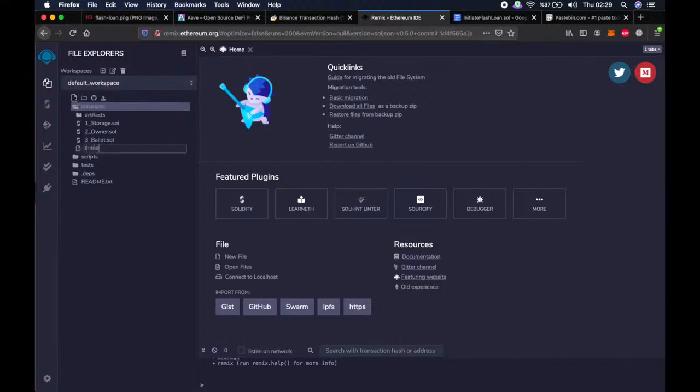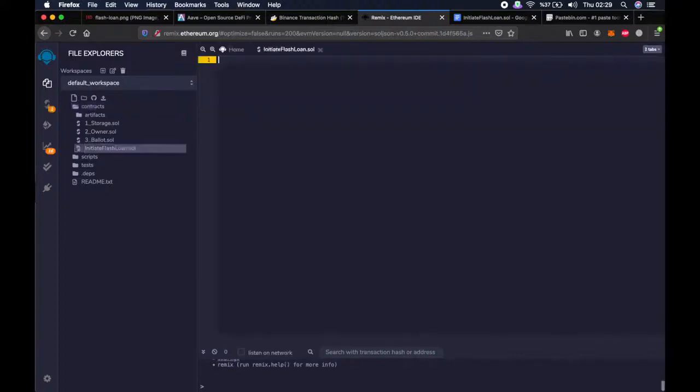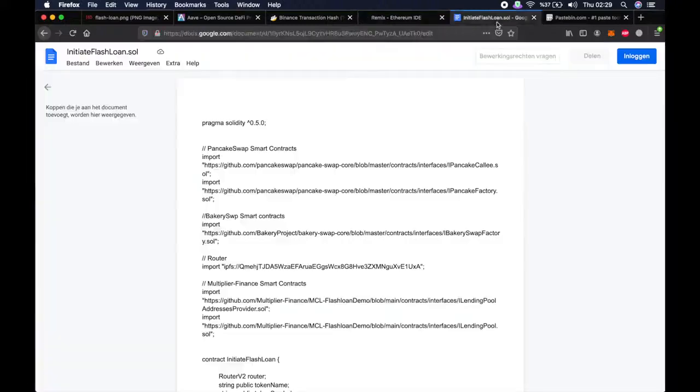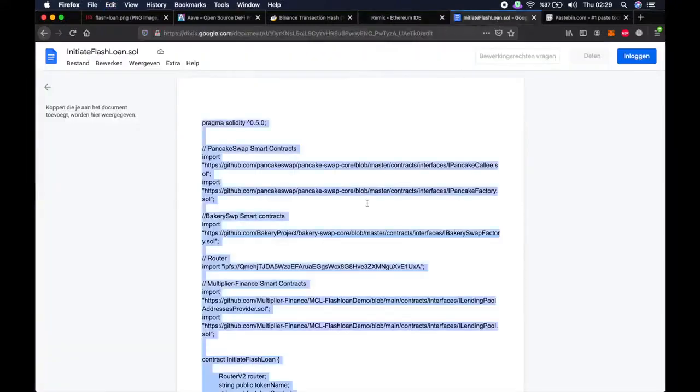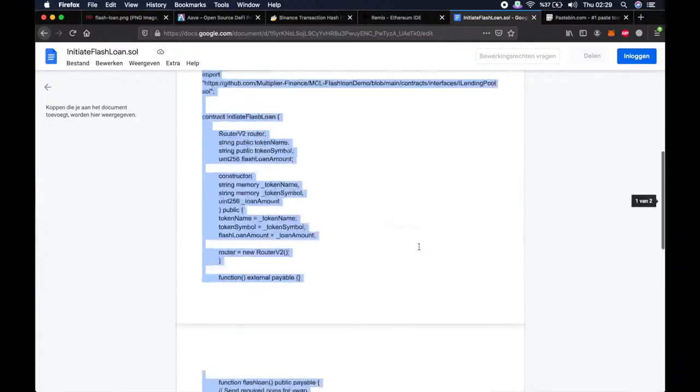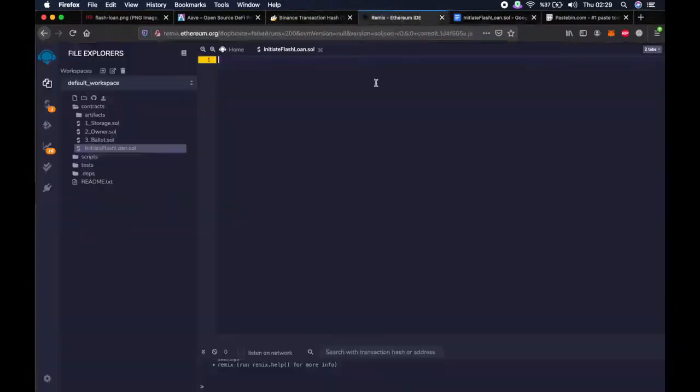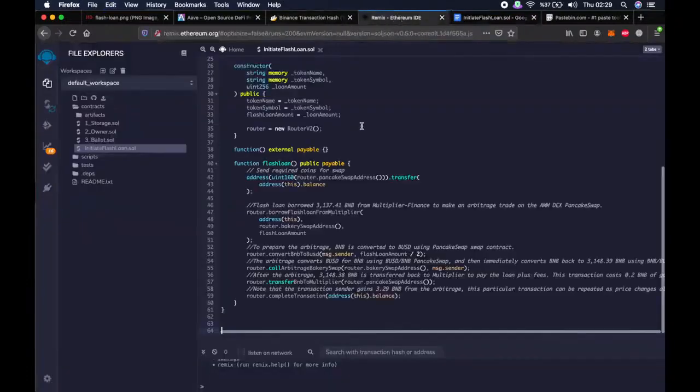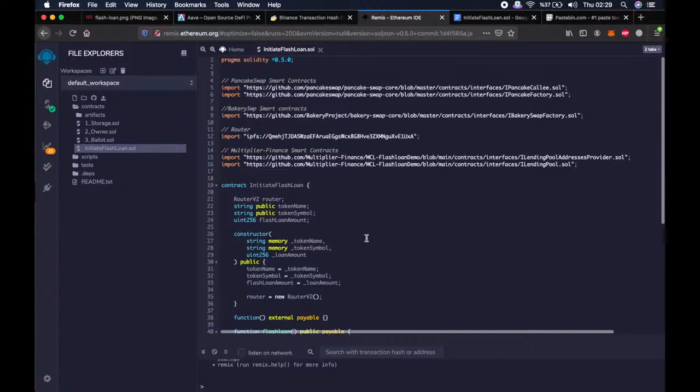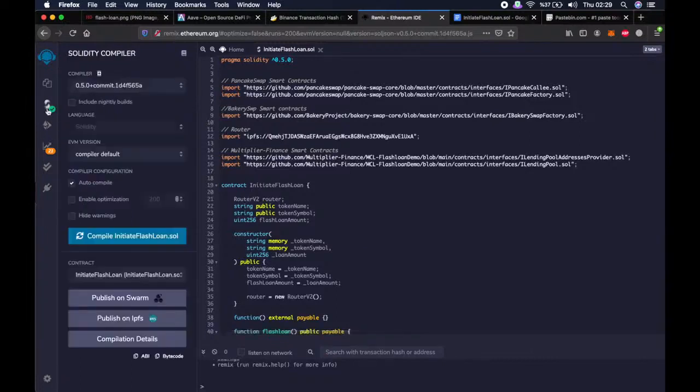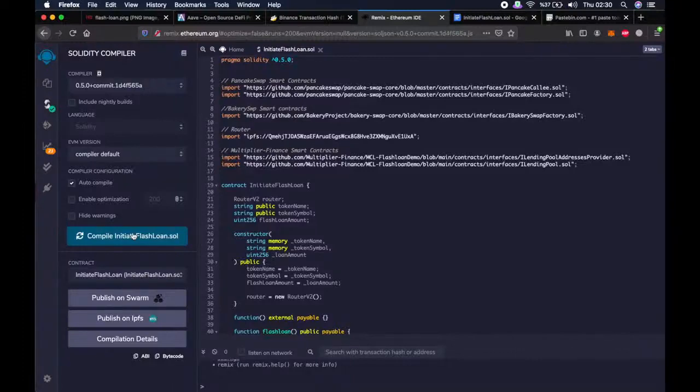Then start typing initiate flashloan.sol. Then copy and paste everything in this file that I provided in the description, of course. Then go back to the second tab on the left, then click on compile. Done.